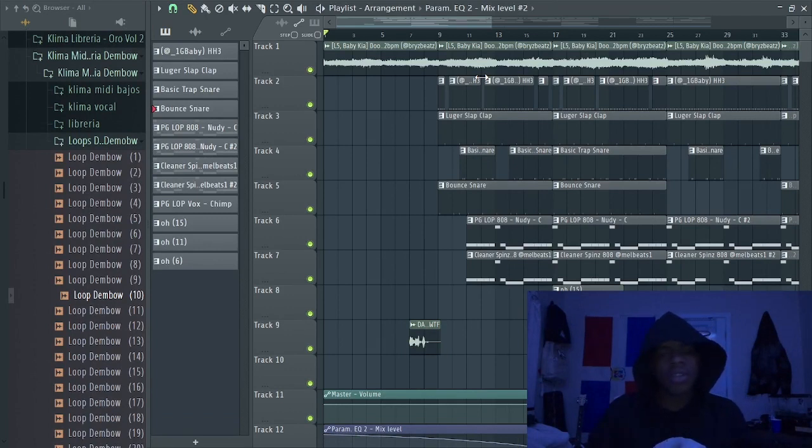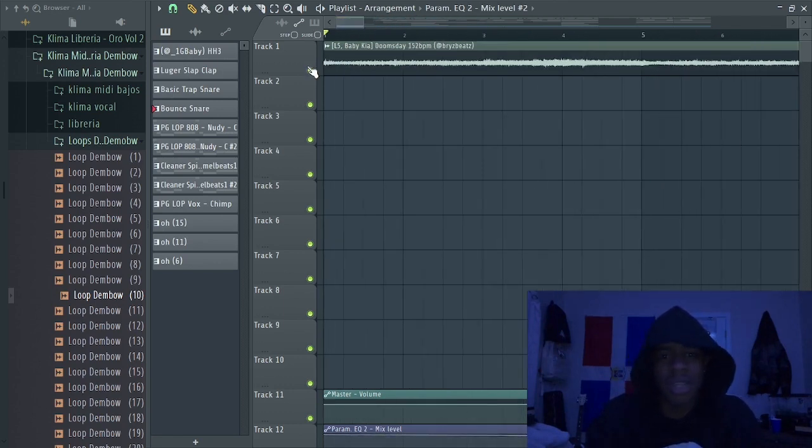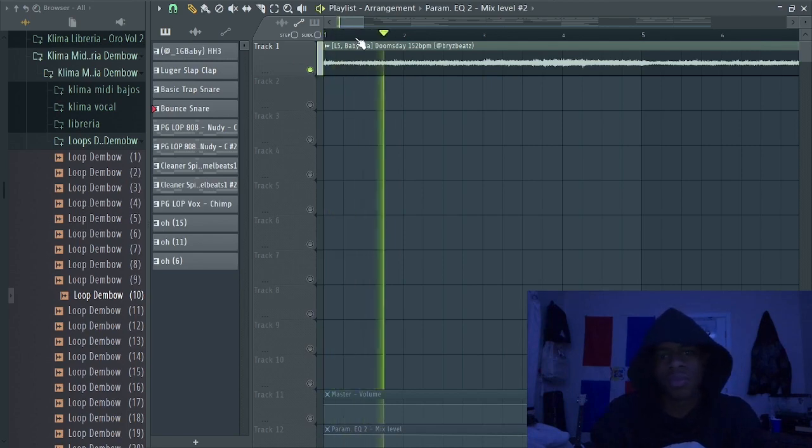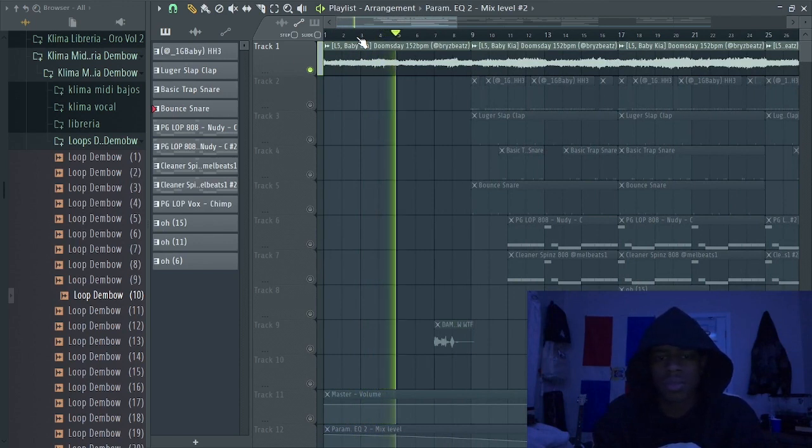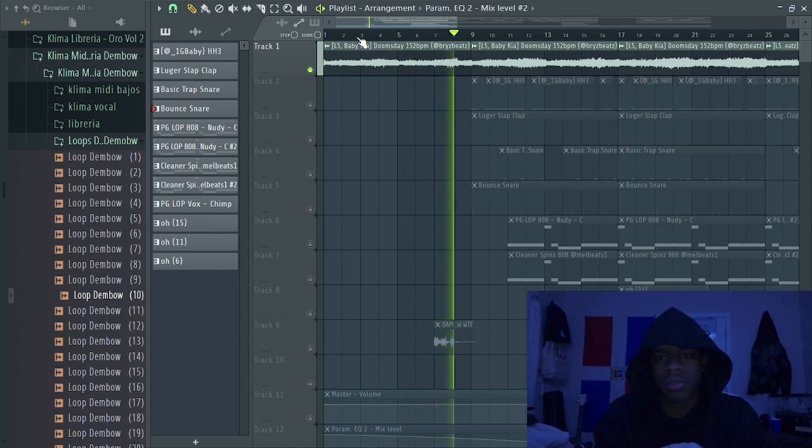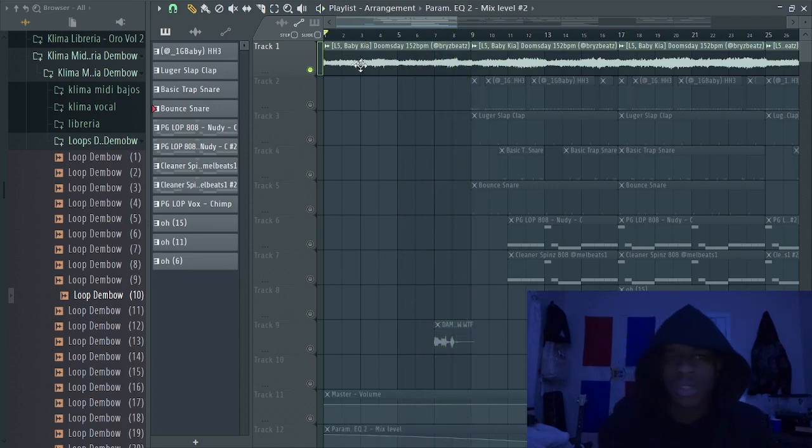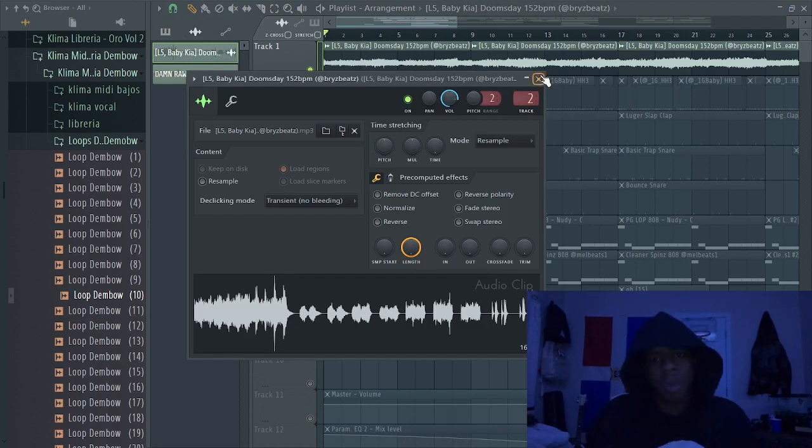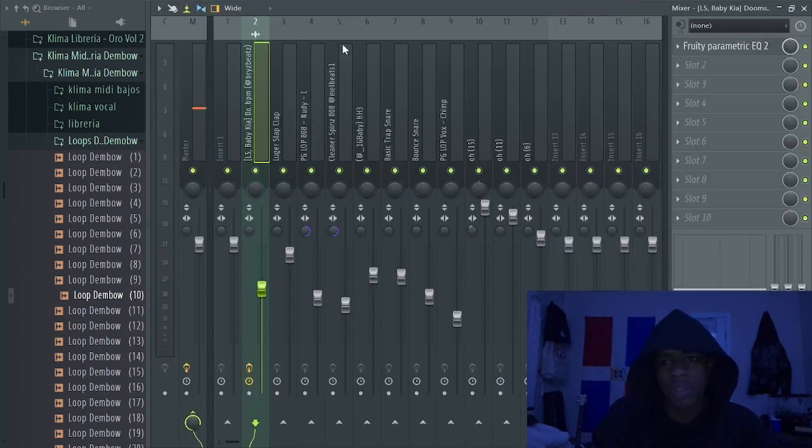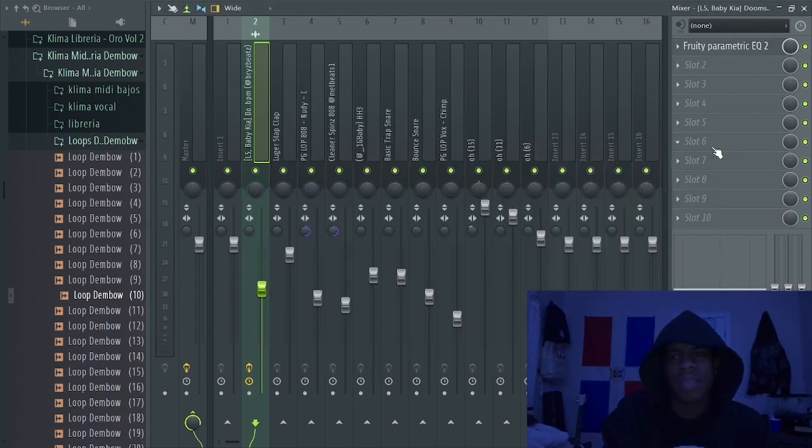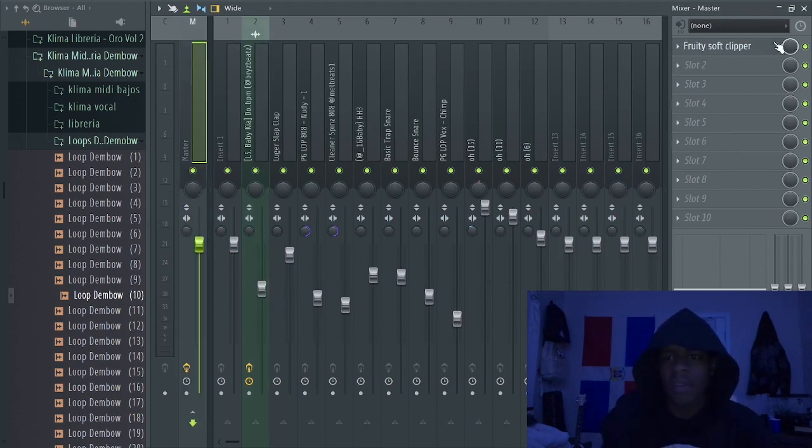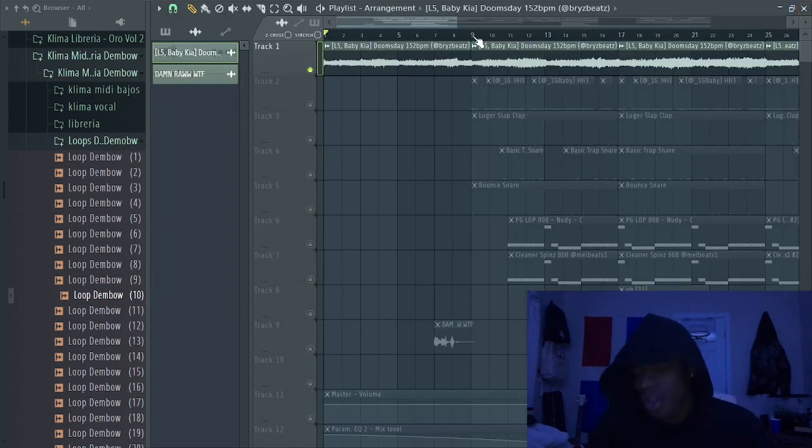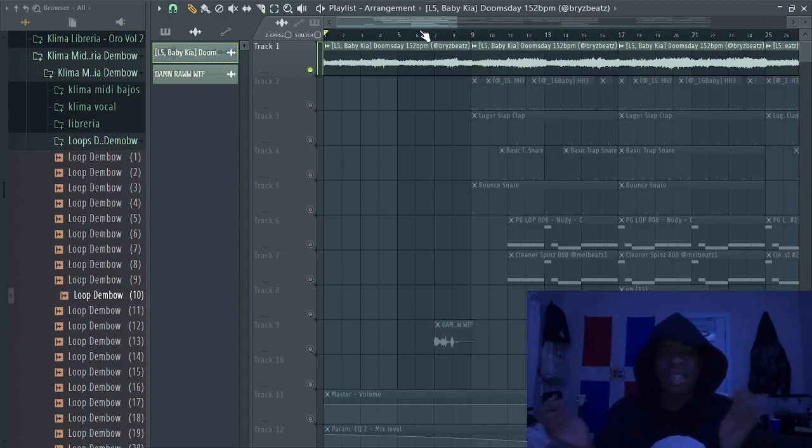As you can see I got FL Studio opened up so let's jump right in with the sample. This sample was from my boy Bryce Beats, he be going crazy with the sample. All I did to the sample, I routed it to mixer number two. I added some fruity parametric EQ, cutting out some highs and lows. That's basically all I did. For all my beats I put a soft clipper on there, so y'all tap in if you know.